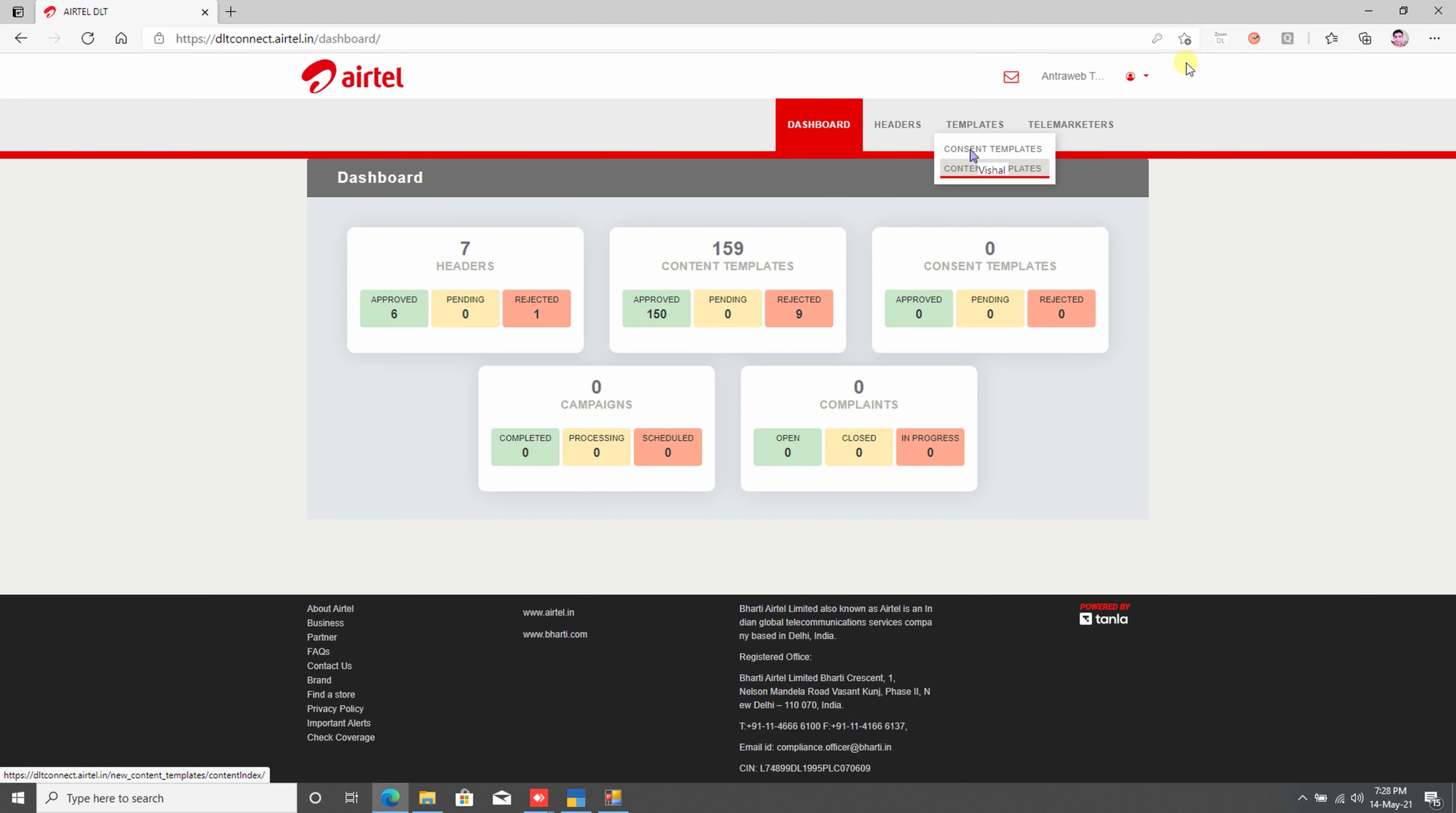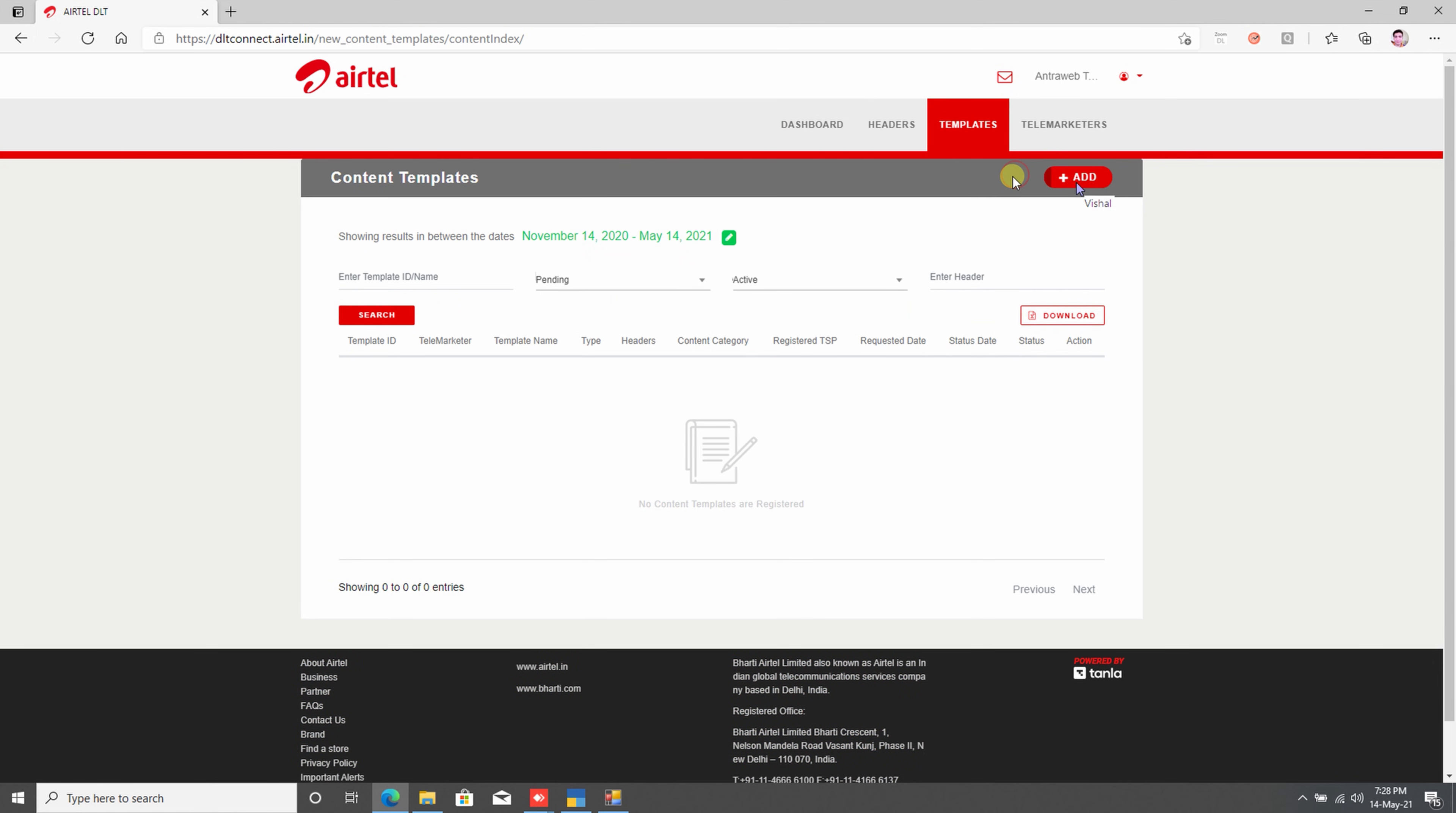Once you log in, then the Telecom dashboard has opened. In that dashboard, you can see various types of options, like headers, content templates, campaigns, etc. In this dialog box, you need to click on Content Template. In this screen, you can see the Add button. With the help of the Add button, you can add your required SMS template.